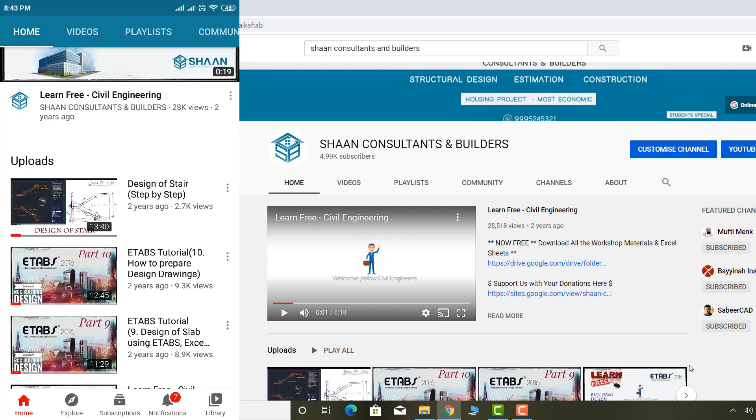We have made our ETABS workshop program completely free and accessible to everyone, which includes all our tutorials, Excel sheets, and all the learning materials we have prepared.